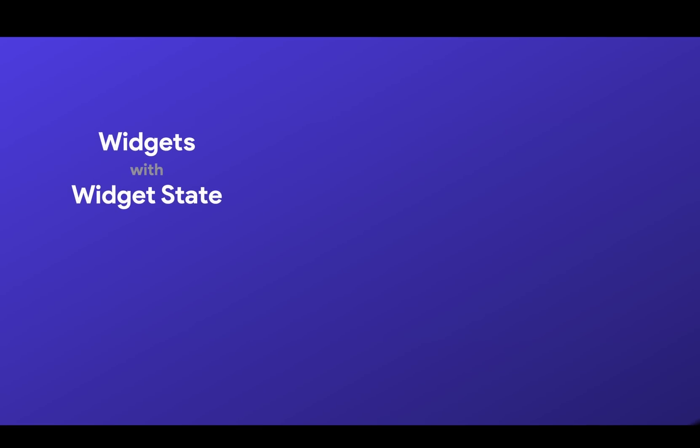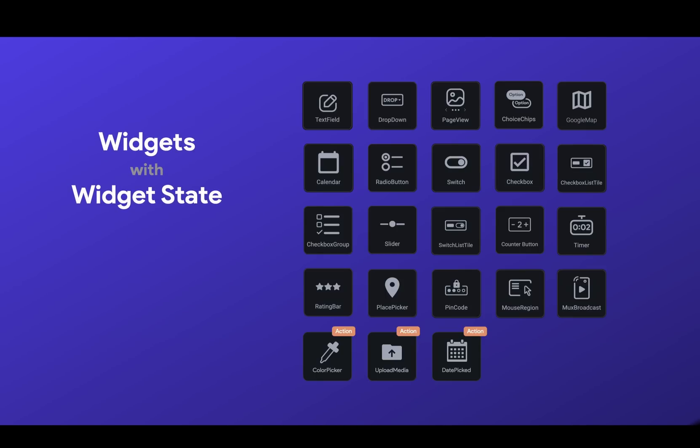Now, there are around 20 widgets with widget states. All of these, before this update, you couldn't access those widget states outside of the components. So that means that if you needed those widget states, they couldn't be in components. So you would have to rebuild those widgets every time you need them.